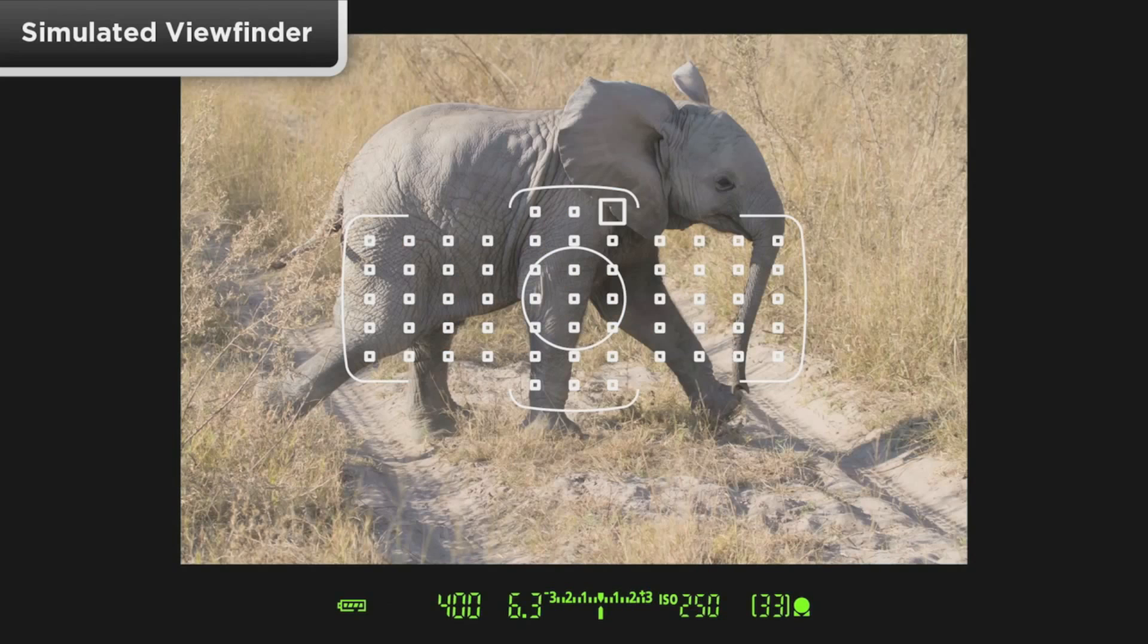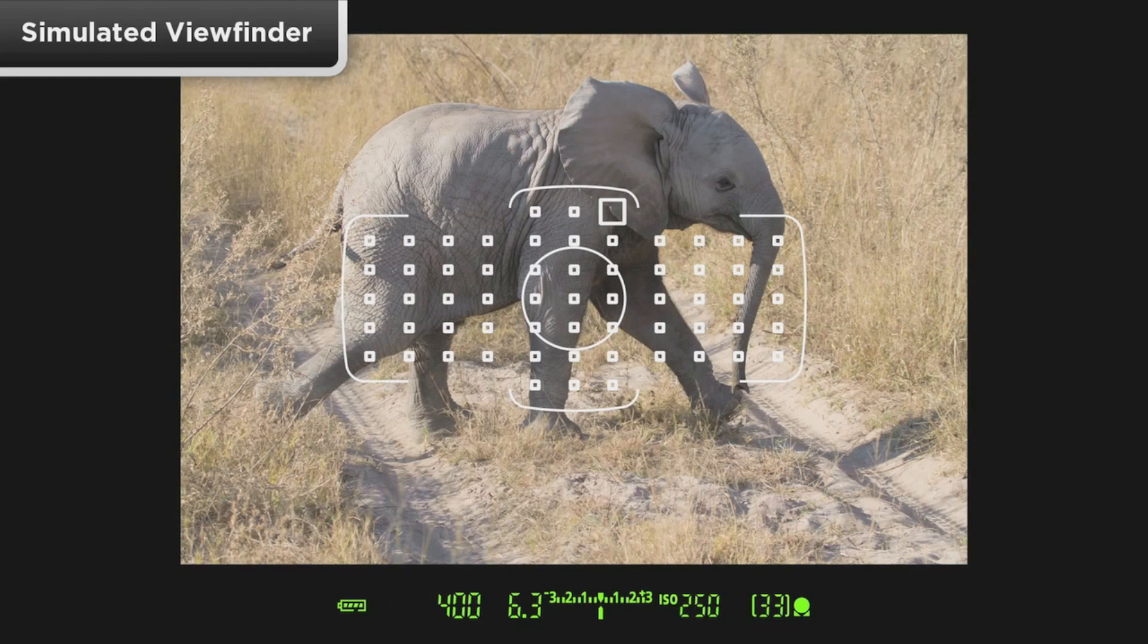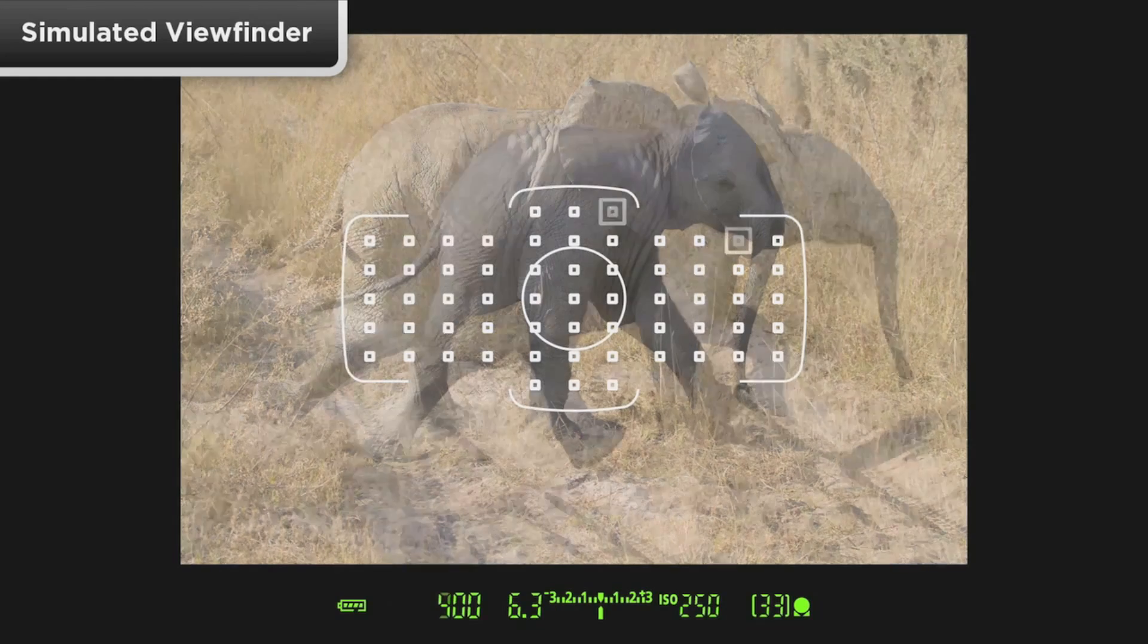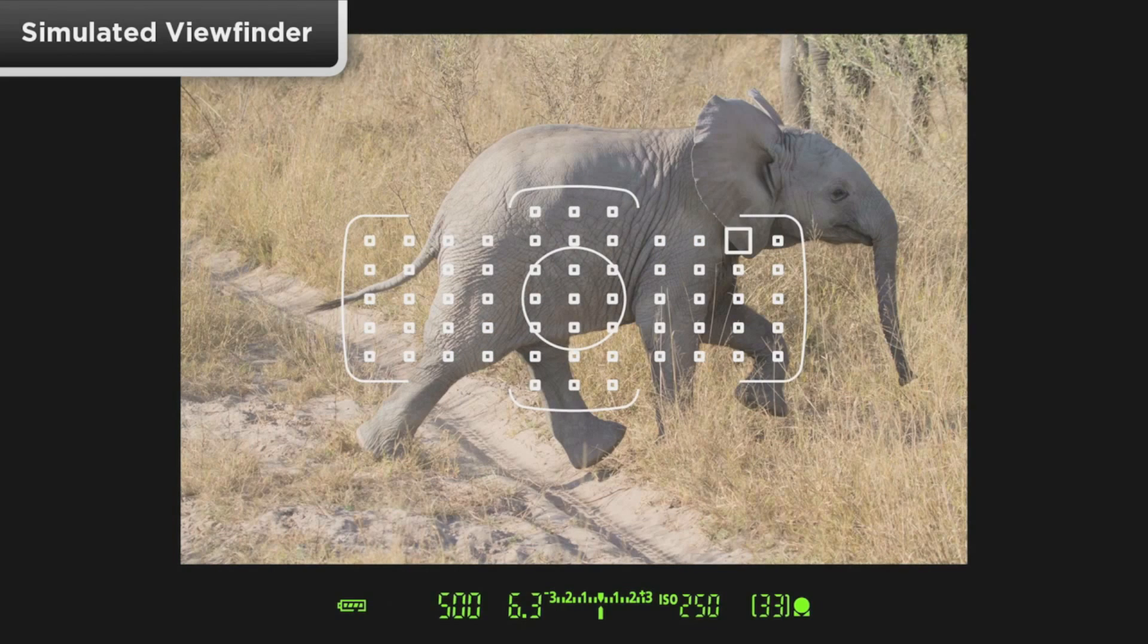When in AI Servo AF, select one starting AF point to begin tracking a moving subject. If the subject moves away from this point, the AF system will automatically activate other points.